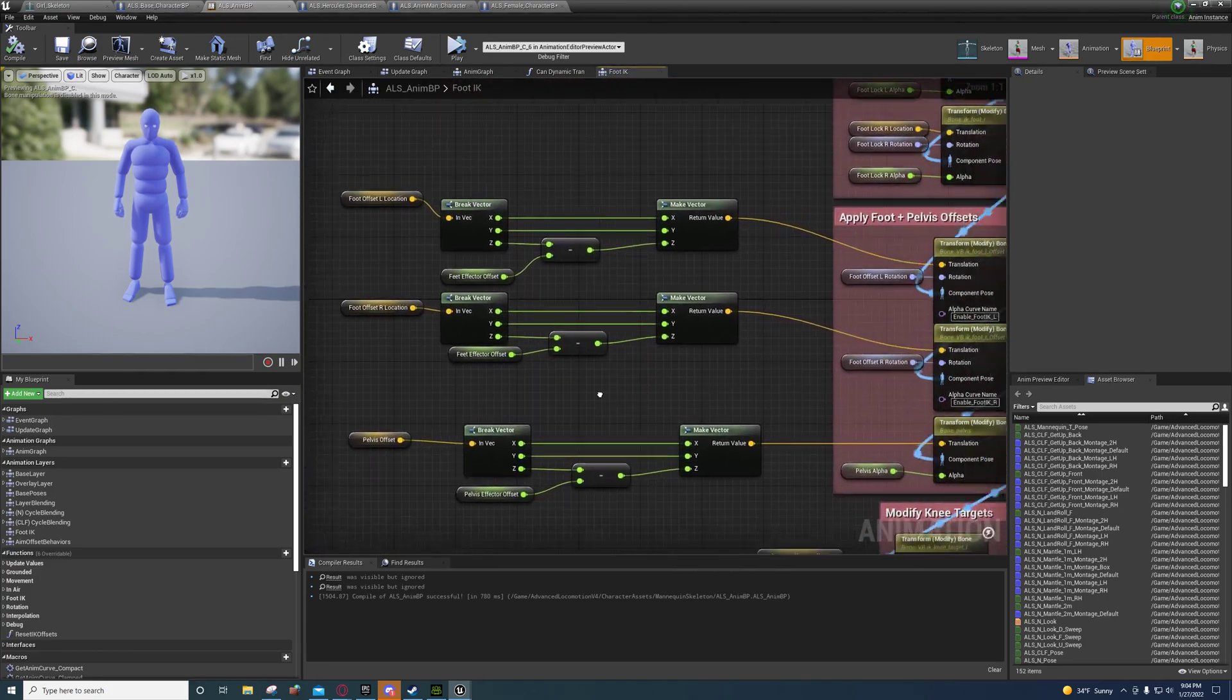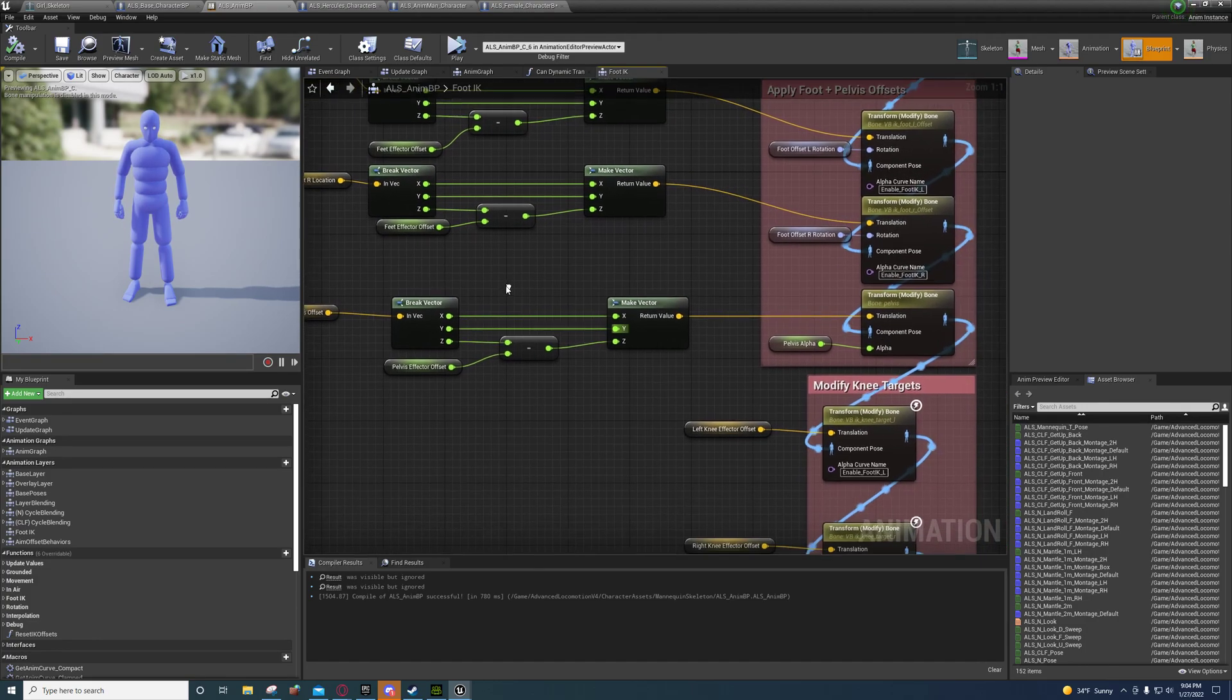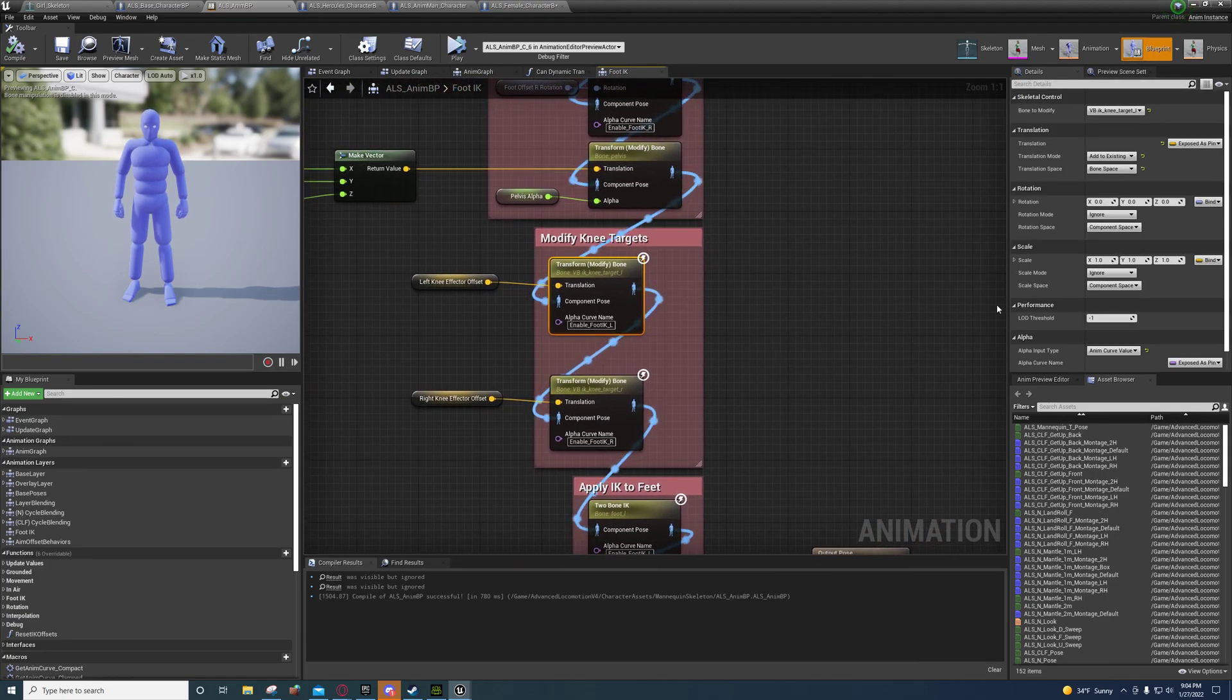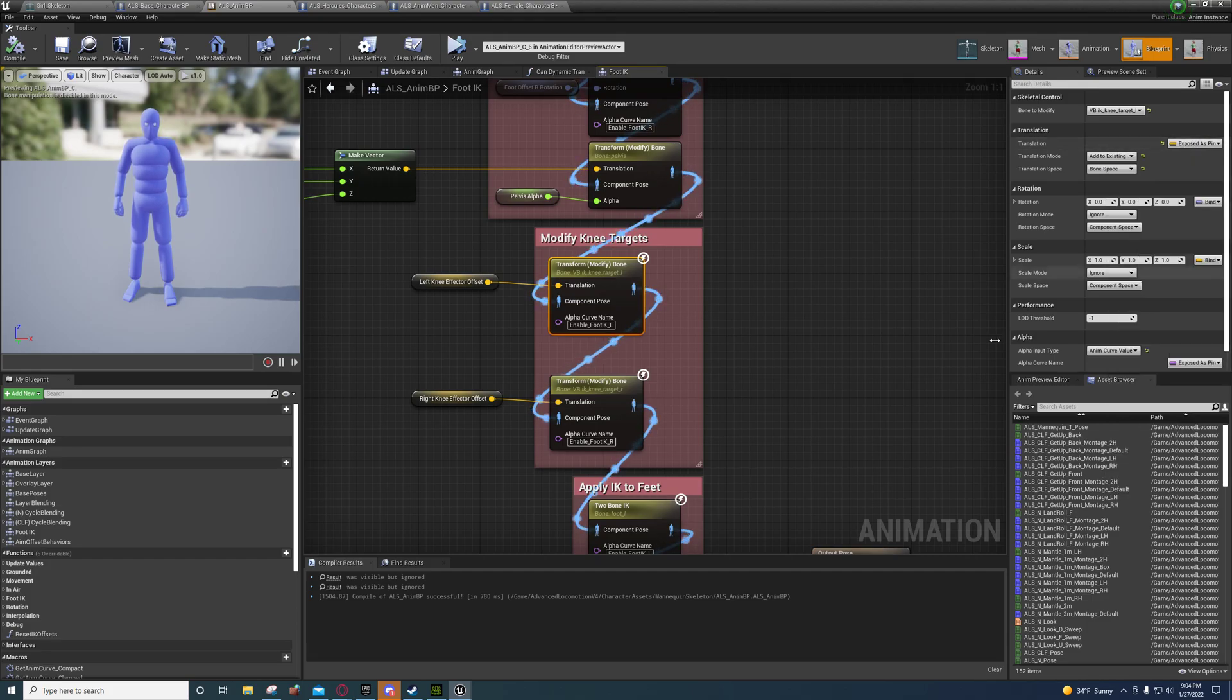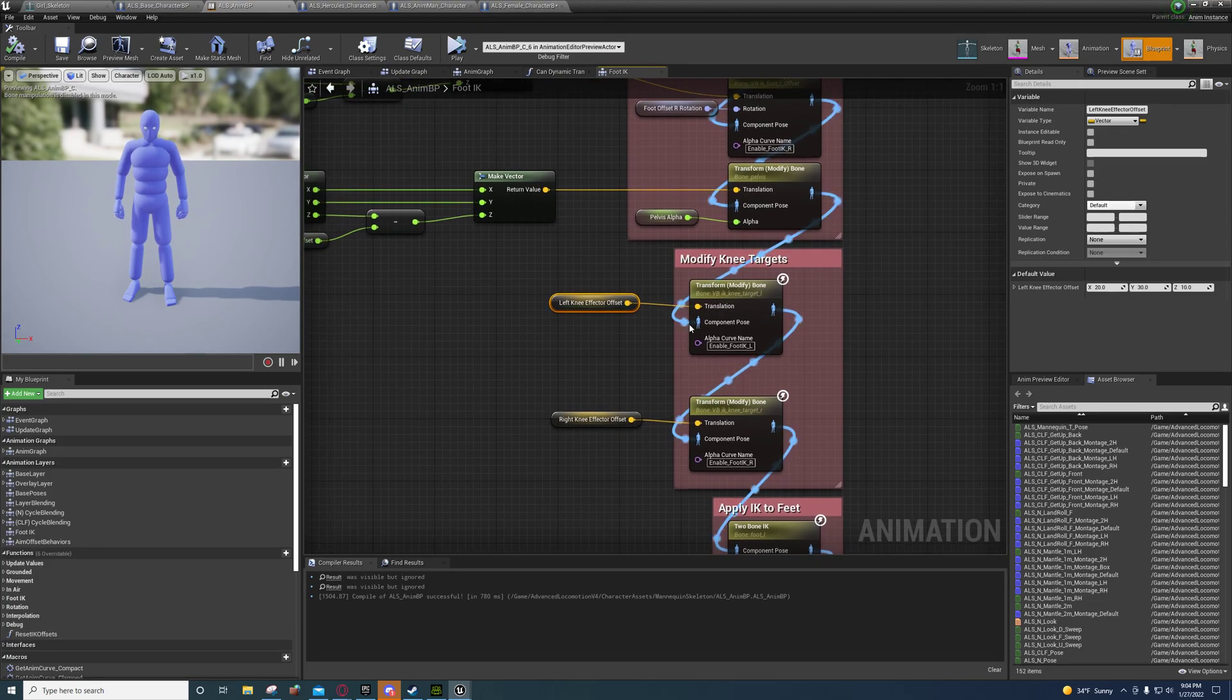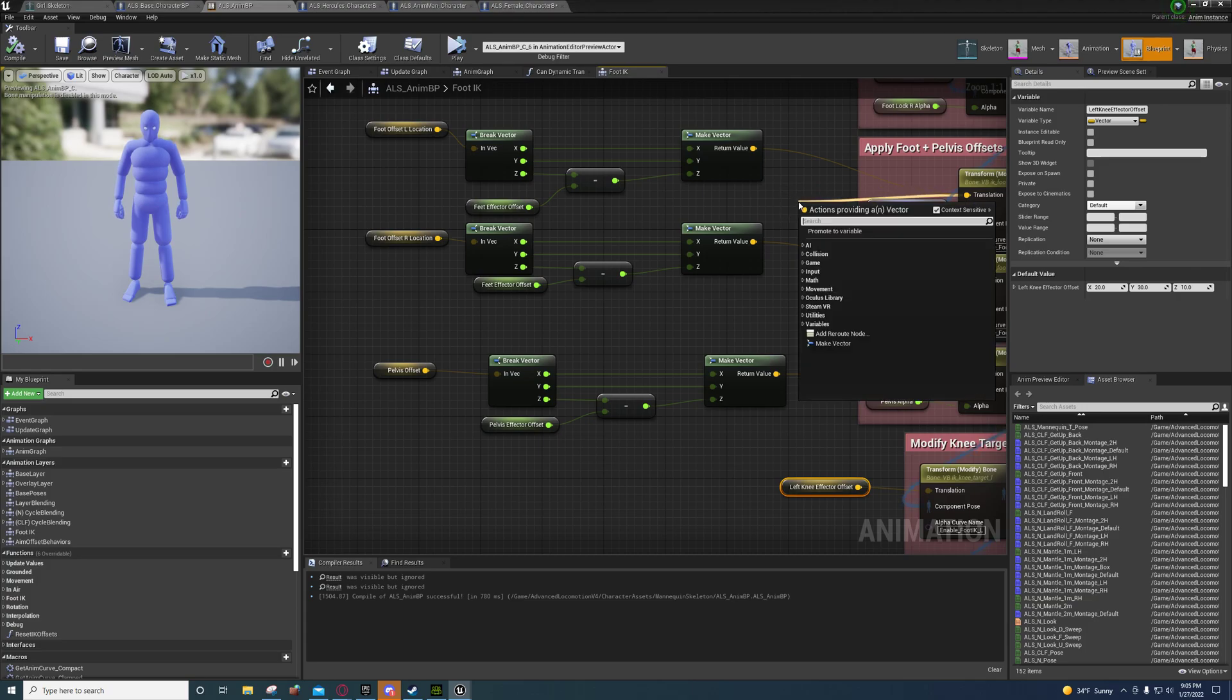You're going to come in here and we're just going to subtract a feet effector offset and a pelvis effector offset. Also, I went ahead and did this as well. What I did is I just went to this bind right here, it'll say bind, and you go right here and you click expose this pin. I created variables right here to store the data.